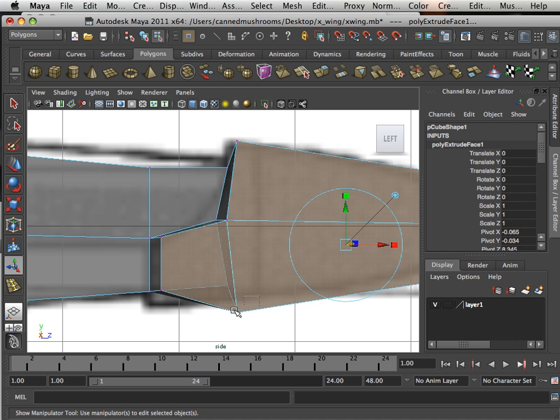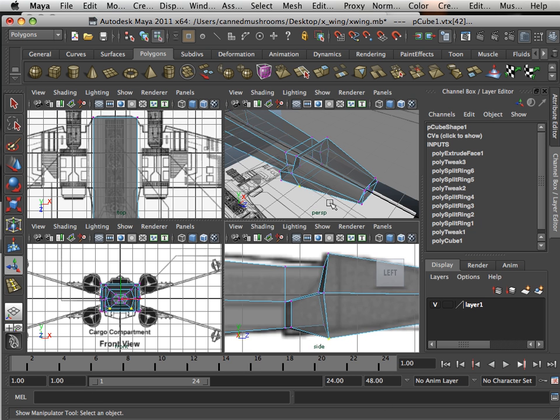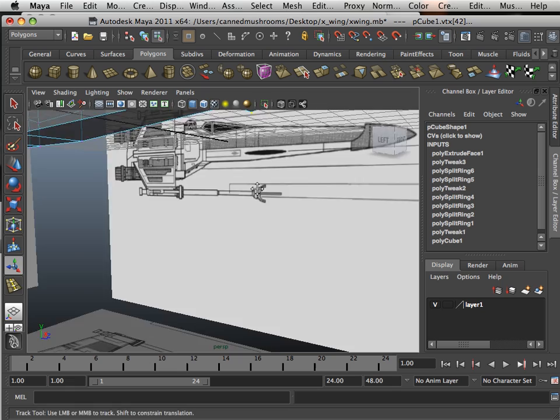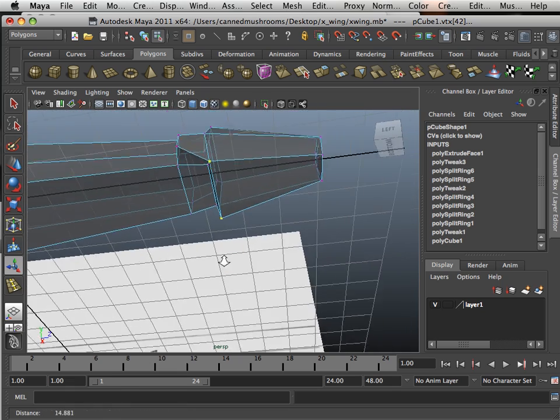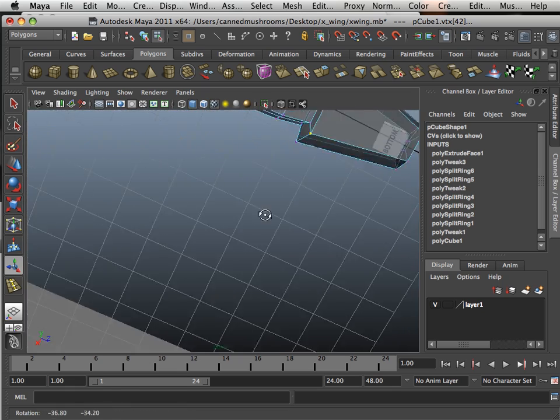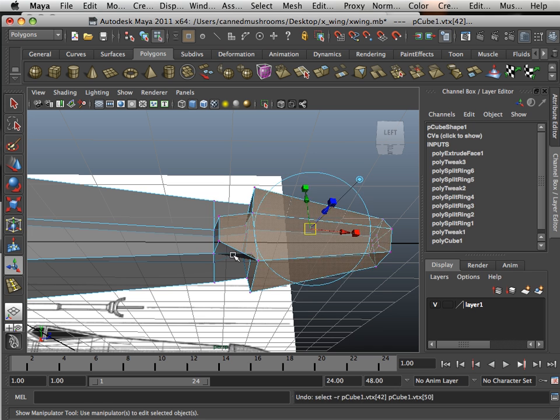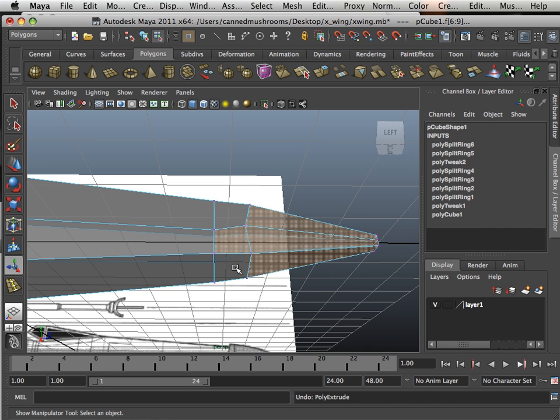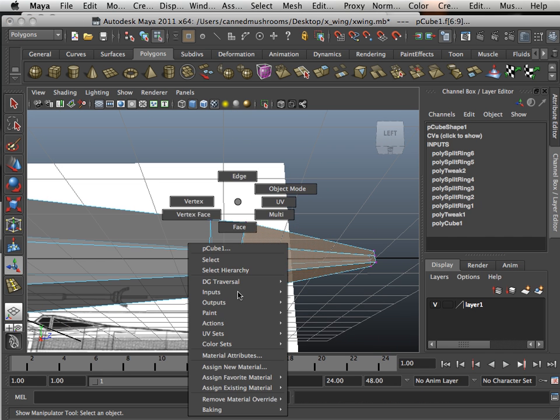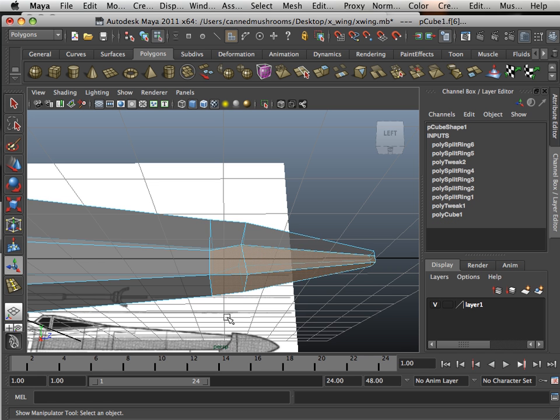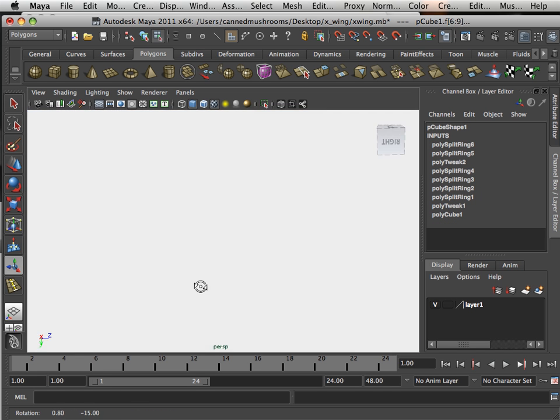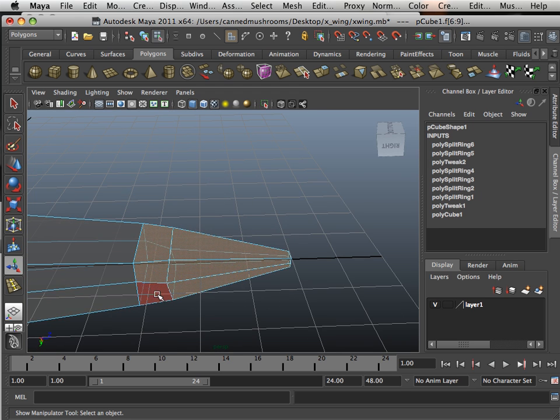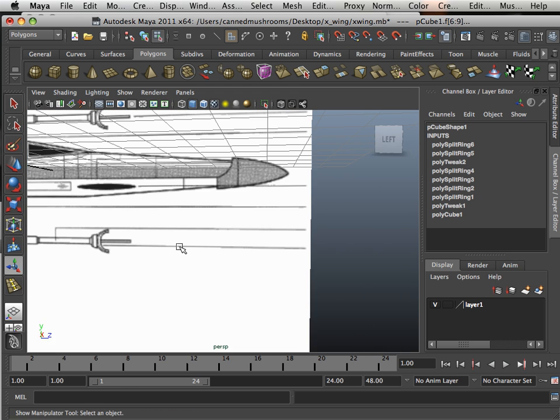Now I can go in here and I can arrange these vertices if I need to. It looks like I didn't grab the right amount, so undo that. I want to make sure I grab all these faces right here. Holding shift and select, I can do that.